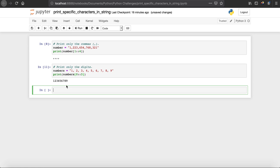So this is how you can read specific characters from a string. If you have any questions, suggestions, or recommendations, feel free to put them in the comment section below, and I'll see you guys in the next one.